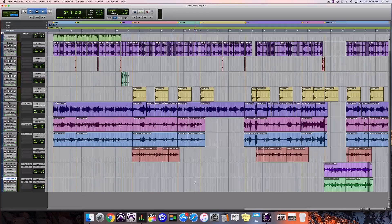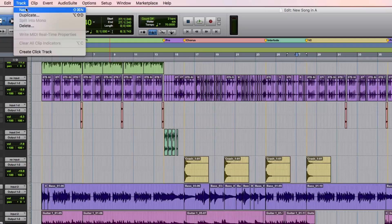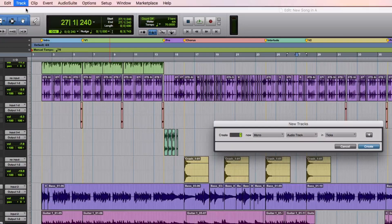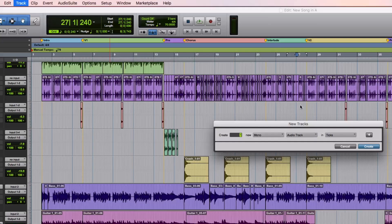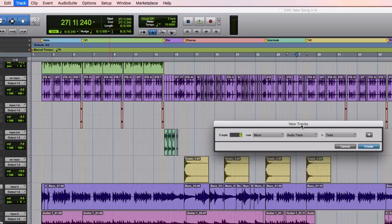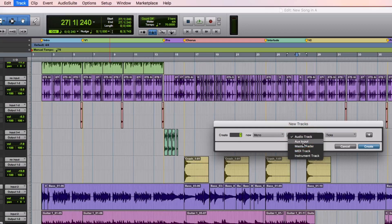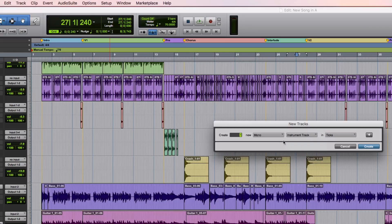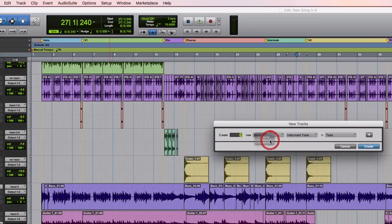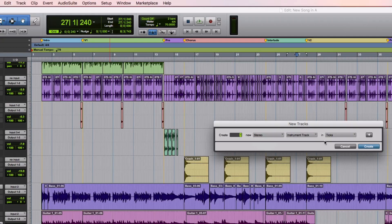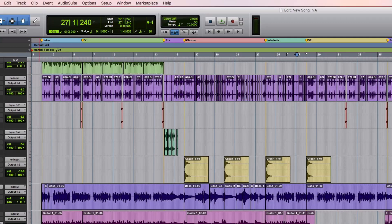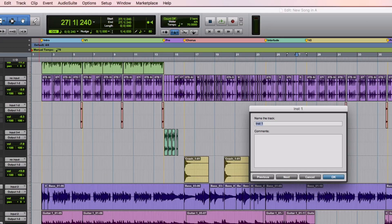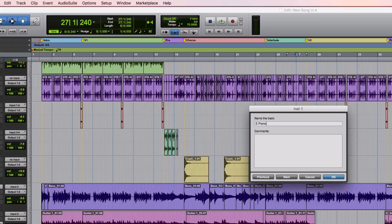So what I'm going to do here in Pro Tools is create a new track. And this time, instead of doing an audio track, which we've been doing so far for all the instruments, we're going to look for an instrument track. And specifically, I'm going to go stereo here because I do want this track to be stereo and you'll see why in a minute. Come over here, give it a name - E-Piano.